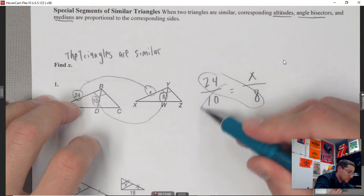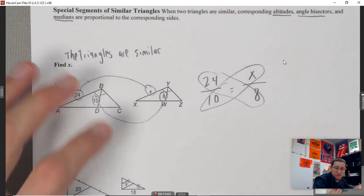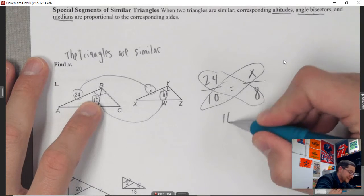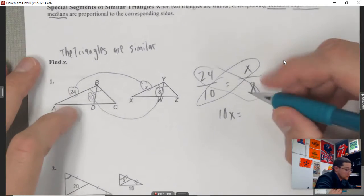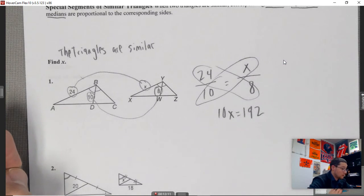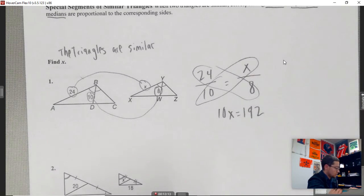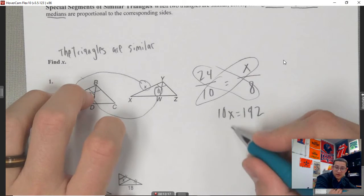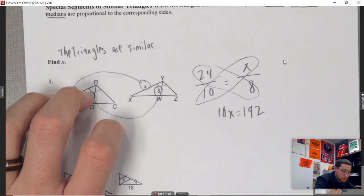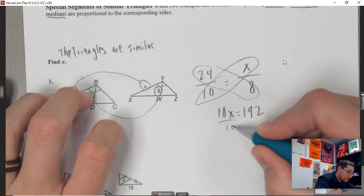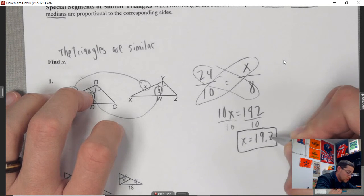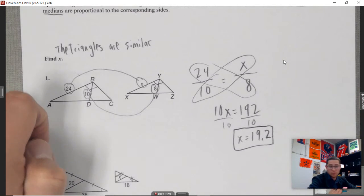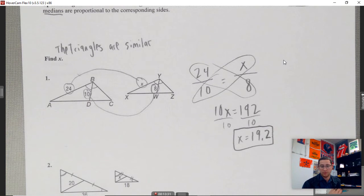These aren't nice, neat numbers so we cross multiply: 10x equals 8 times 24, which is 192. Dividing both sides by 10 gives x equals 19.2.